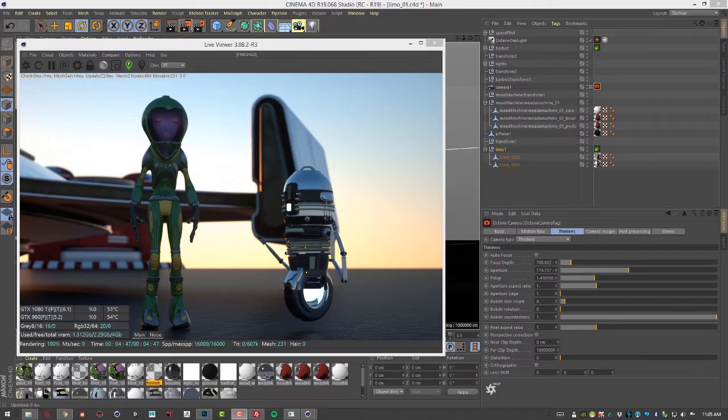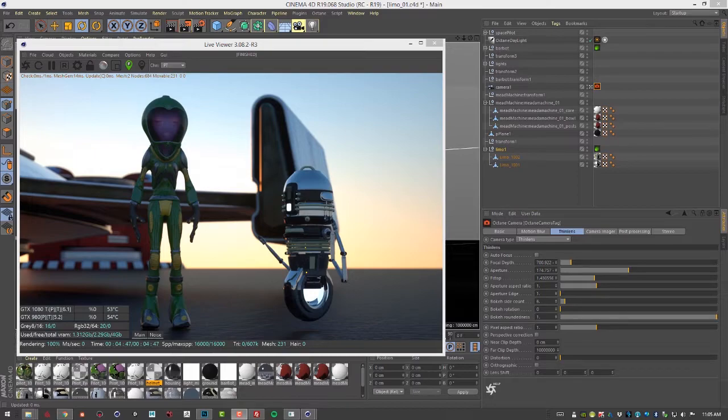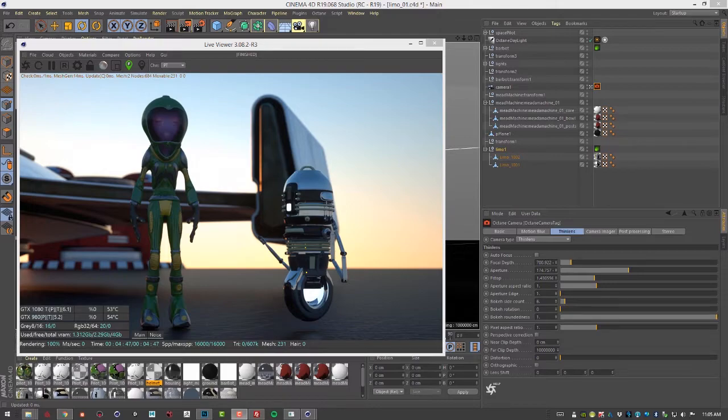Octane for Cinema 4D is a GPU-based rendering system, meaning it uses your machine's graphics cards to handle the bulk of the calculations required for rendering physically accurate photorealistic scenes.